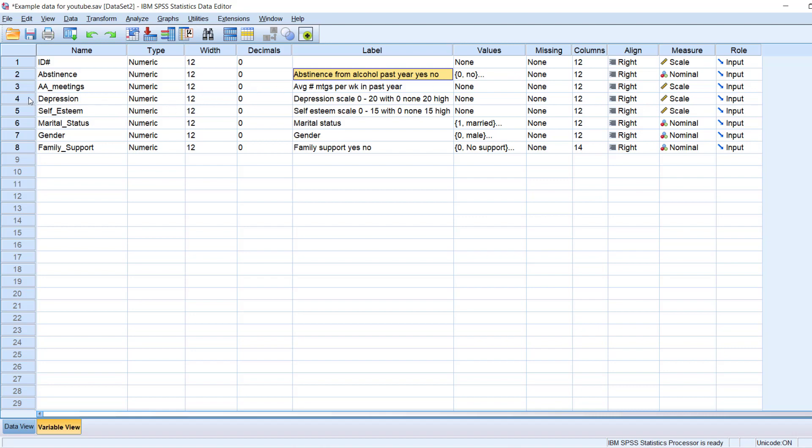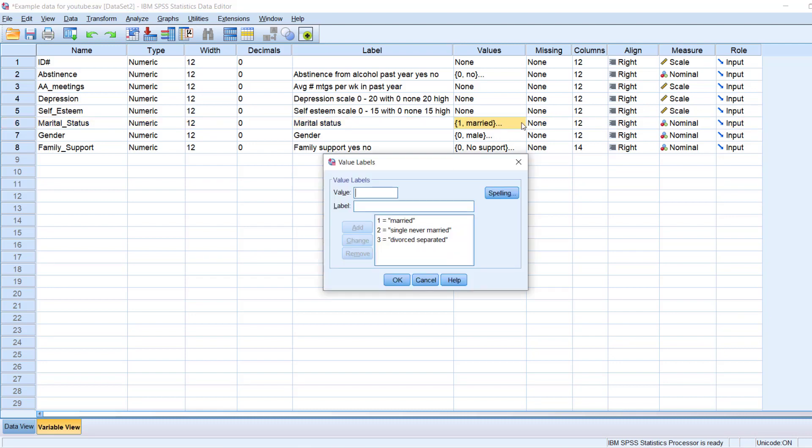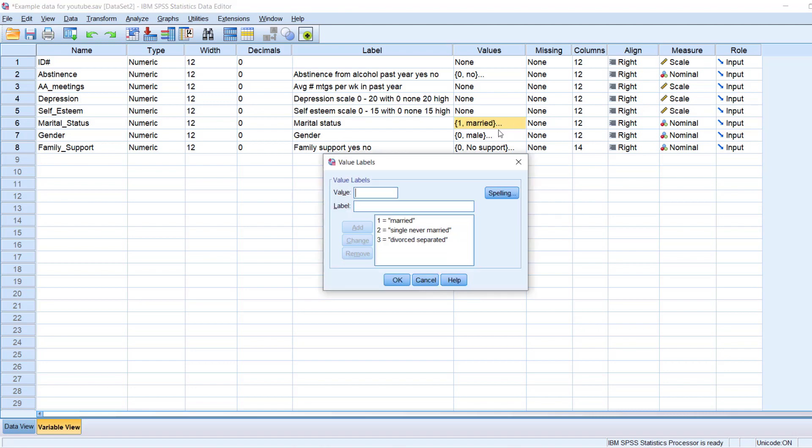So, the values column here is where you get to define the categories for your categorical variables. So, remember I said depression is just some number from 0 to 20, so it doesn't have categories that I need to label. But something like marital status, which did have categories, I can actually label in SPSS. So, if I hover my mouse again on that right side, left click, I'm given this menu option here.